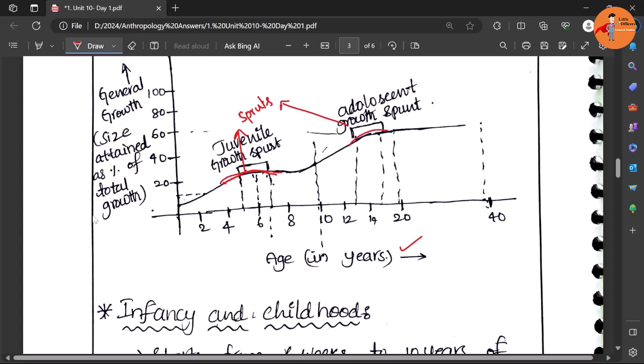So there is a growth spurt, and after let's say 25 years maximum - in some cases you can see up to 25 years, otherwise by 20 the growth saturation appears. Then there is no further growth except in some senses.